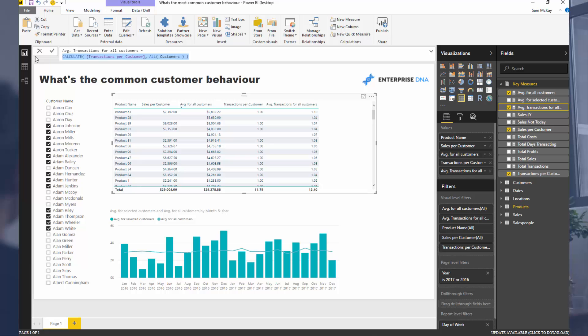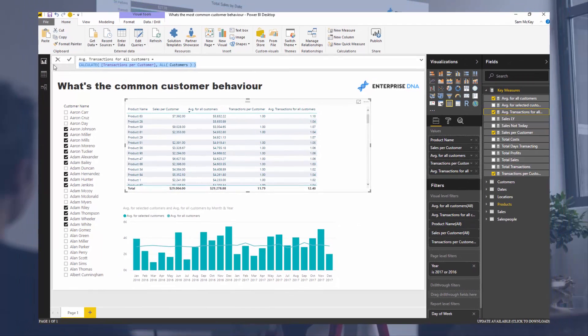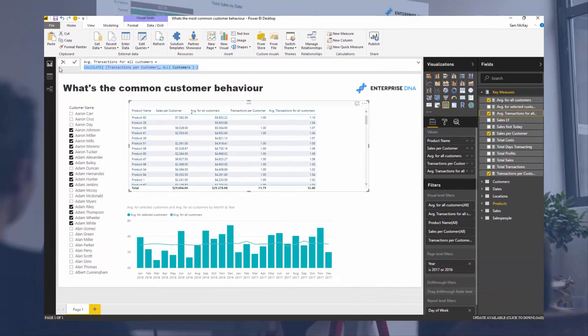All the best utilizing these formulas and techniques in your own environments. Don't forget to subscribe to Enterprise DNA TV — we're putting out a lot of content on Power BI, so keep a watch out for that. All the best, talk to you soon.